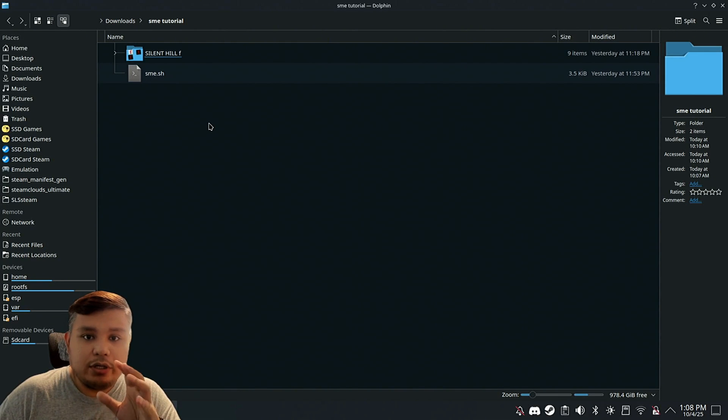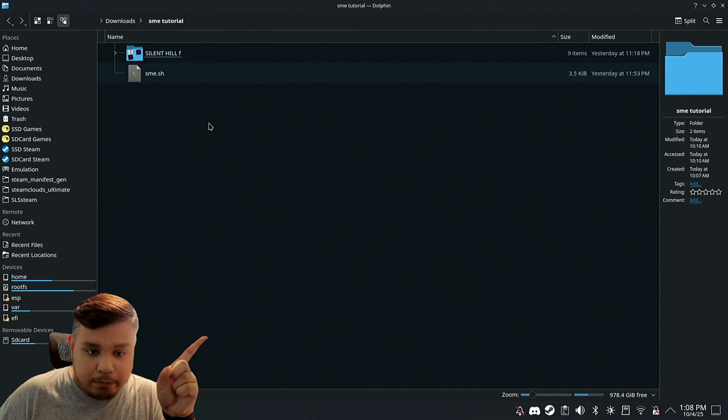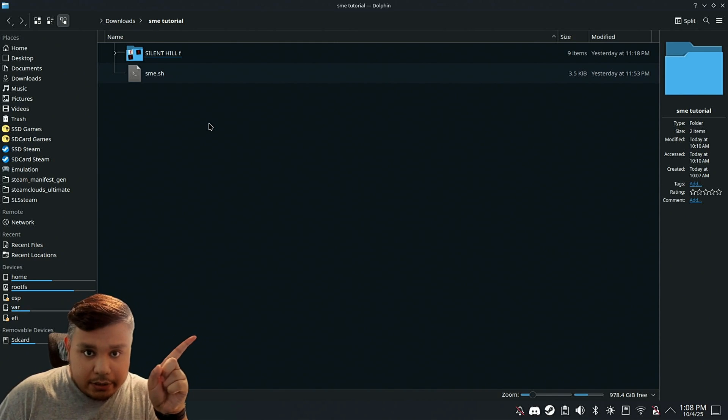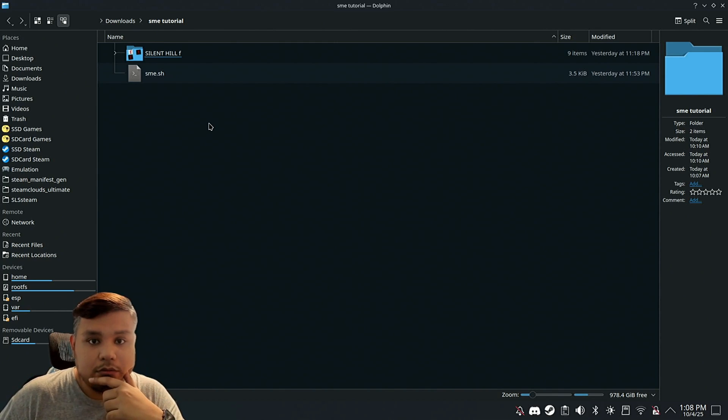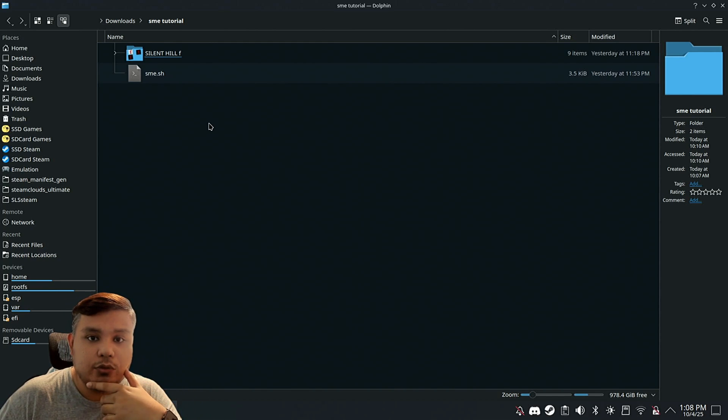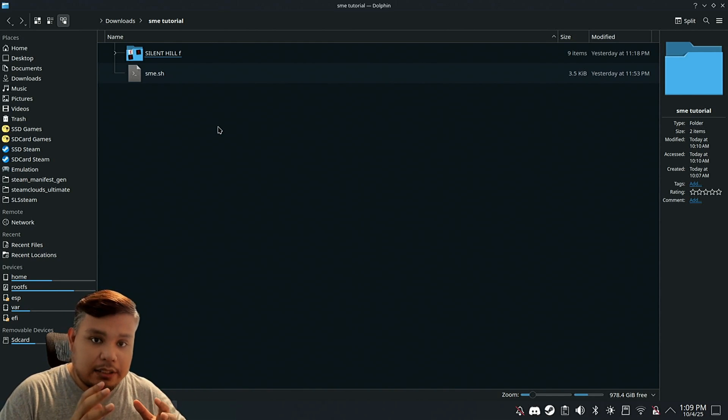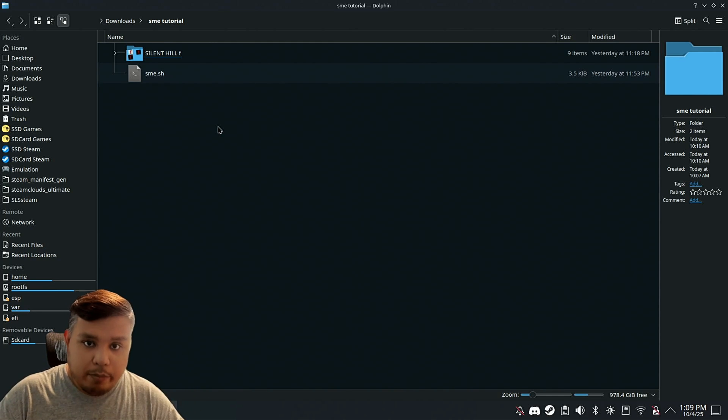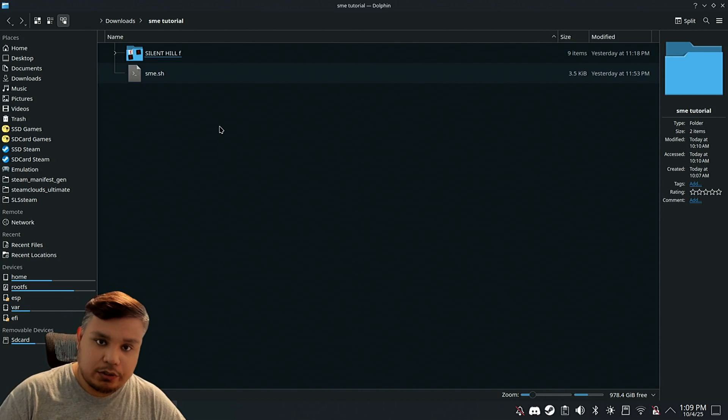For this tutorial, you're going to need SLS Steam, which will be up there on the top left of the video, or I could probably put it in the description as well. Now, after you install SLS Steam, go back to this video and then follow my instructions.